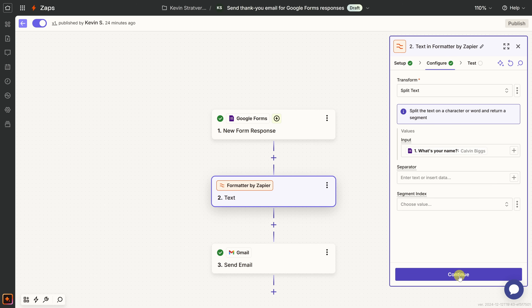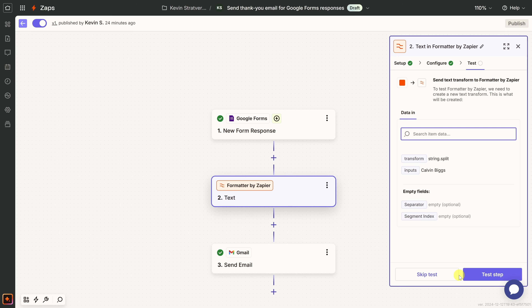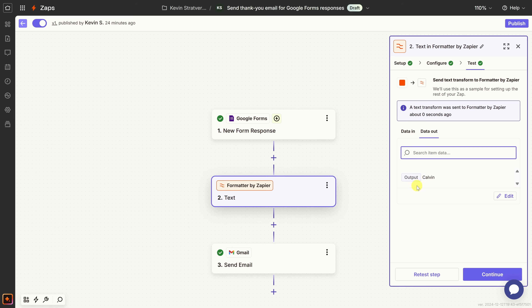On the next screen, I can see the input is the name. Let's test it. Right up above I can see the output — it gives me just the first name, Calvin. That's great. Let's click Continue. Now that we've separated the first name using the Formatter, we can use that first name in the email message.